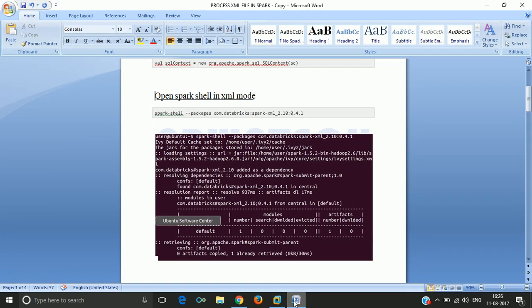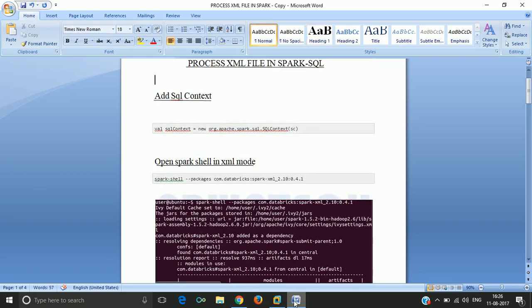For this, we have to open the terminal in a particular XML format. Just like the CSV format where we use the CSV terminal in Spark Shell, in the same way we have to open the Spark Shell terminal in XML format.